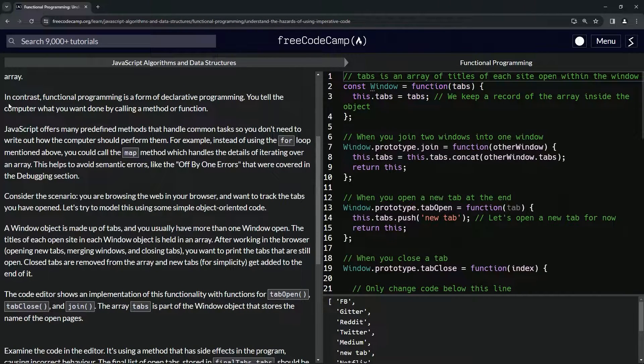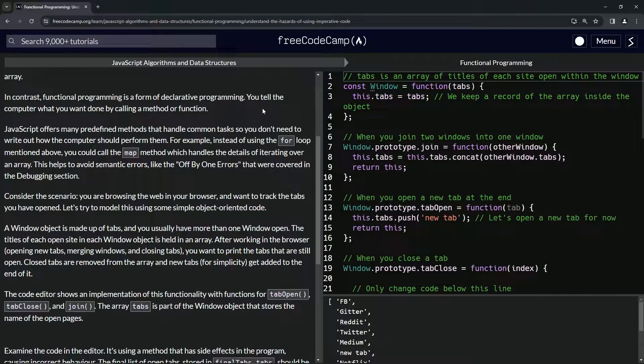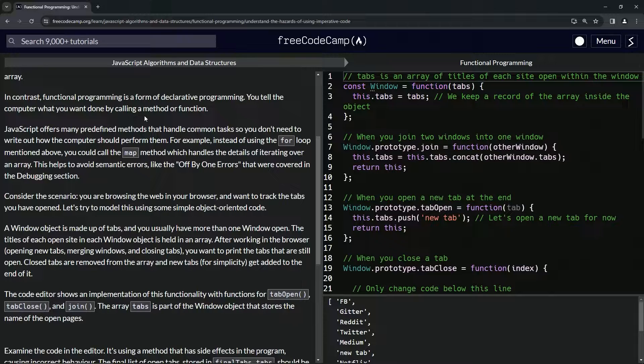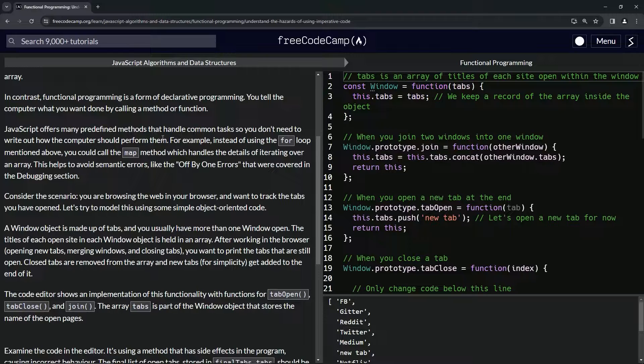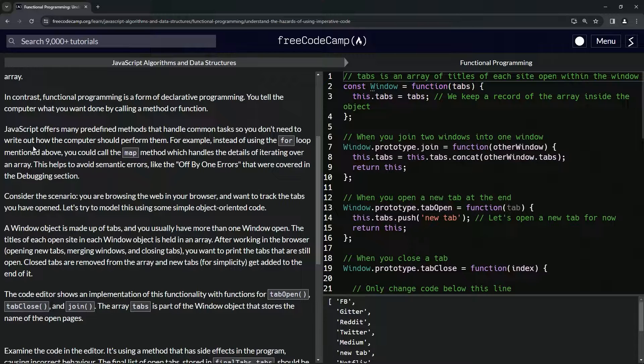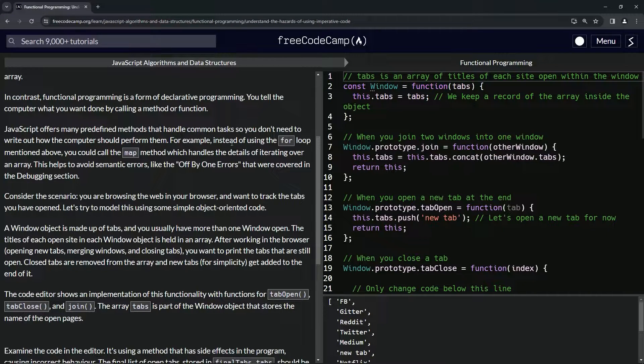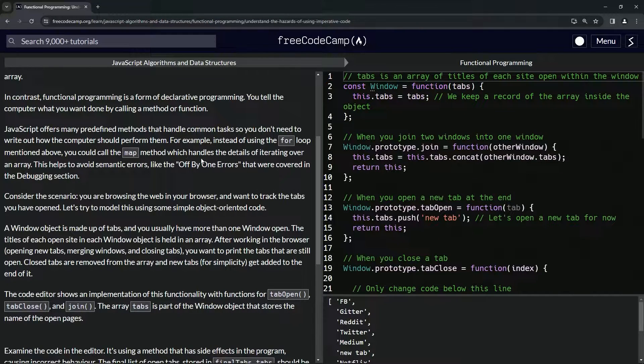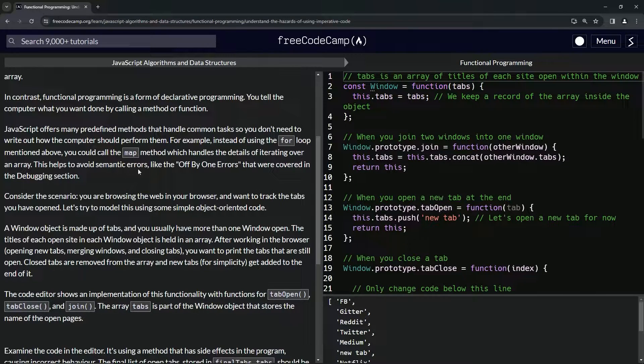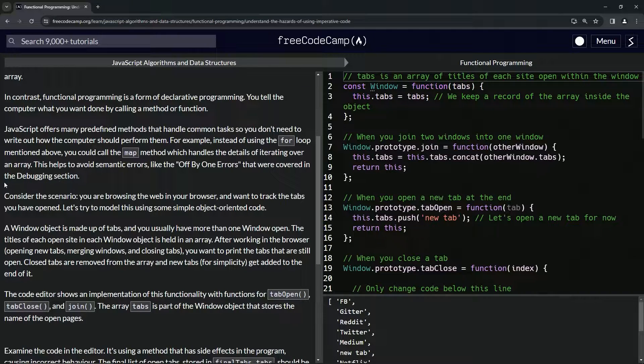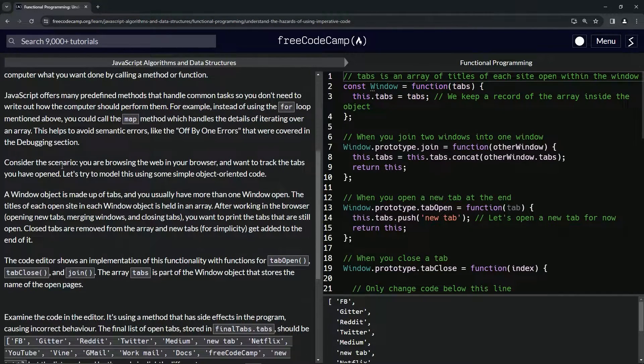In contrast, functional programming is a form of declarative programming. We tell the computer what we want done by calling a method or function. JavaScript offers many predefined methods that handle common tasks, so we don't need to write out how the computer should perform them. For example, instead of using the for loop mentioned above, we could call the map method which handles the details of iterating over an array. This helps avoid semantic errors like the off-by-one errors that were covered in the debugging section.